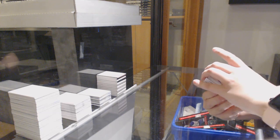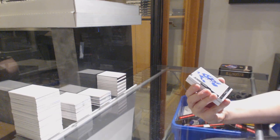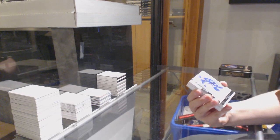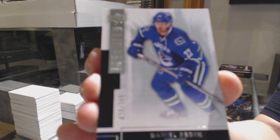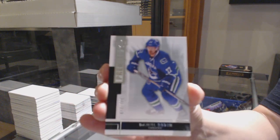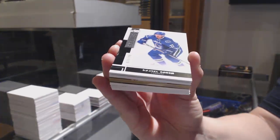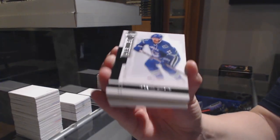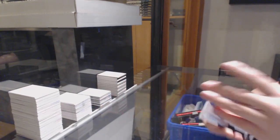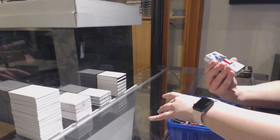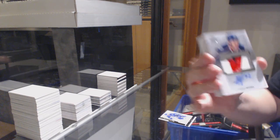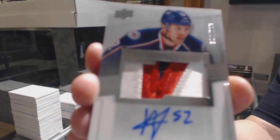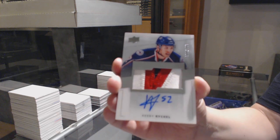We've got number 249, Base of Daniel Sedin. Looks like we've got a booklet in there, so that could be cool. We've got a rookie patch, Otto, number 299, Kirby Reichel.